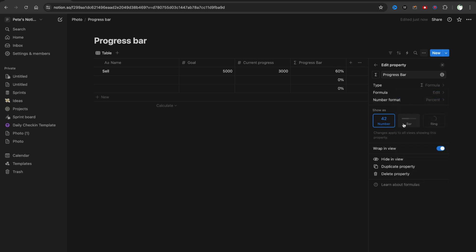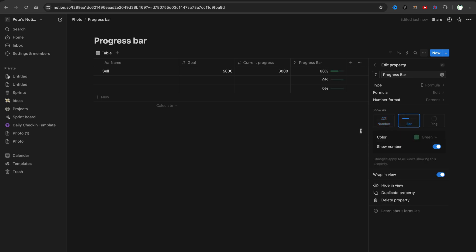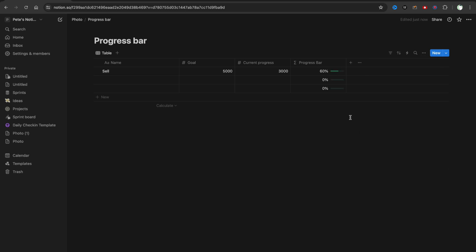And here we need to change it from number to bar. As you can see, we successfully added a progress bar.